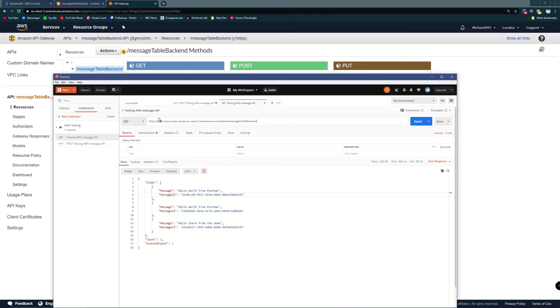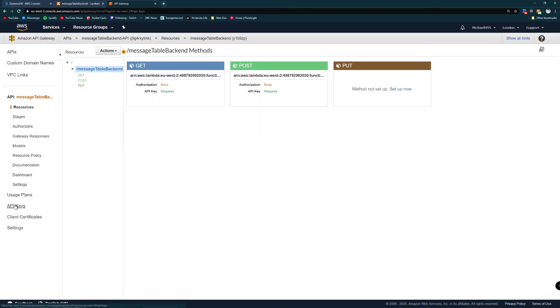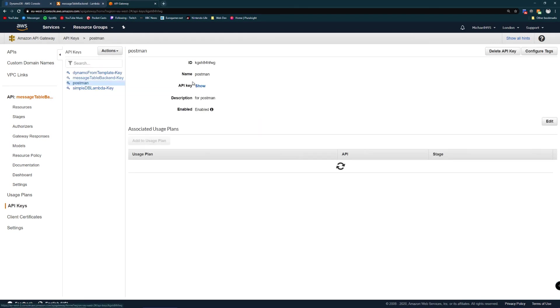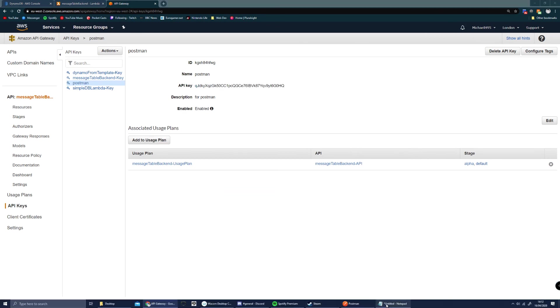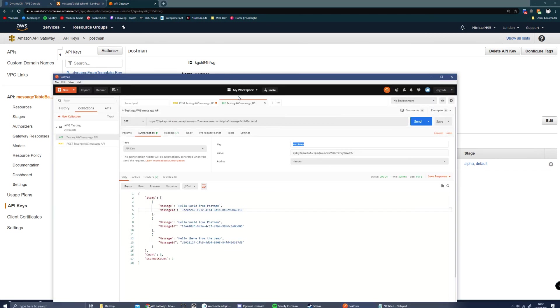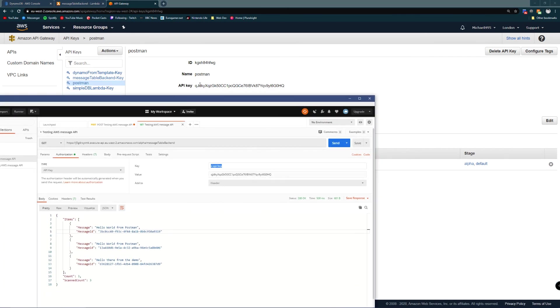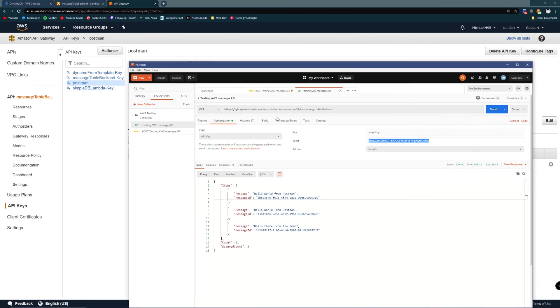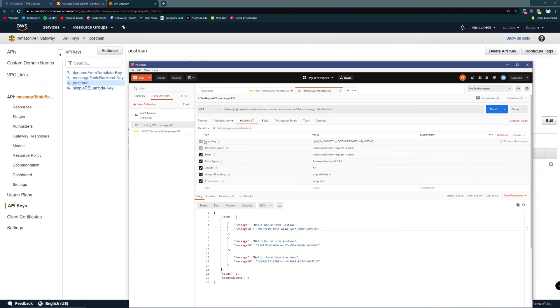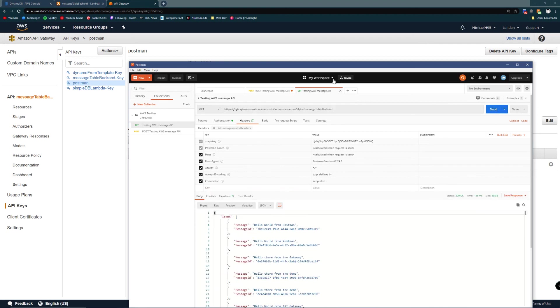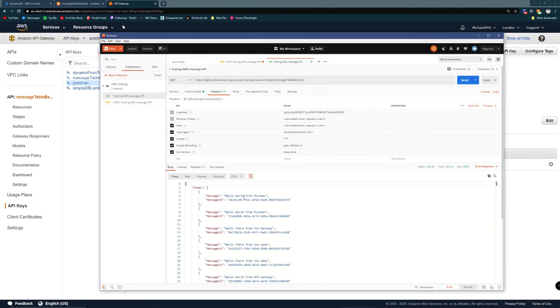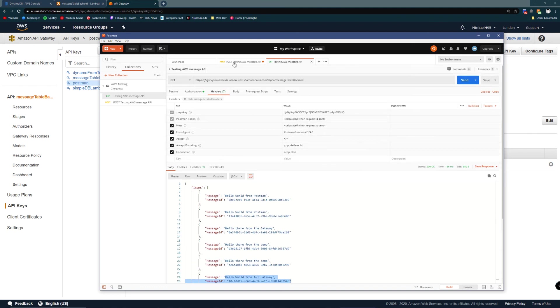So I told you before that I'd set get up. In authorization, we've got API key, providing X API key. If we look in our API keys at postman and the value of the API key, we can see that they line up. It lives in the headers. And when I do my get, we can see all of our messages. We can even see the newest one, hello world from API gateway.